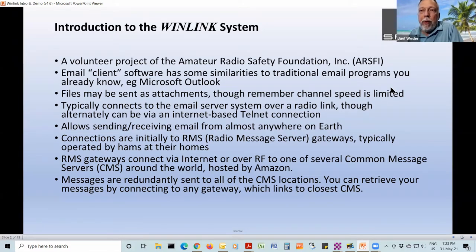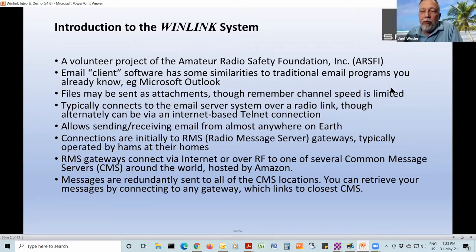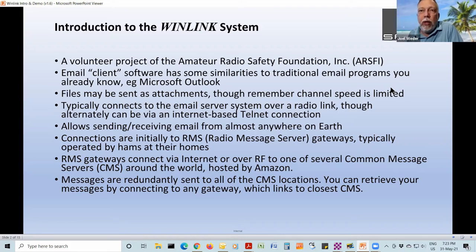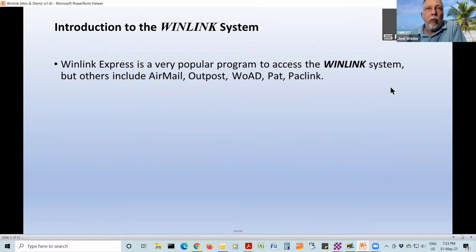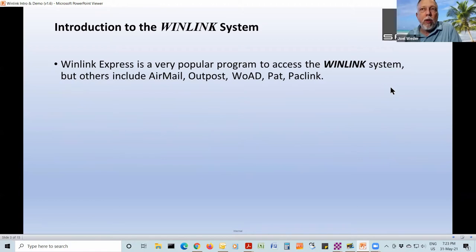Once the message has been read and downloaded, it's deleted off that Common Message Server, and it sends a message to any other CMSs saying you can delete your copy as well. So here's the software we're going to use tonight: it's called WinLink Express, and it's a popular program to access the WinLink system.